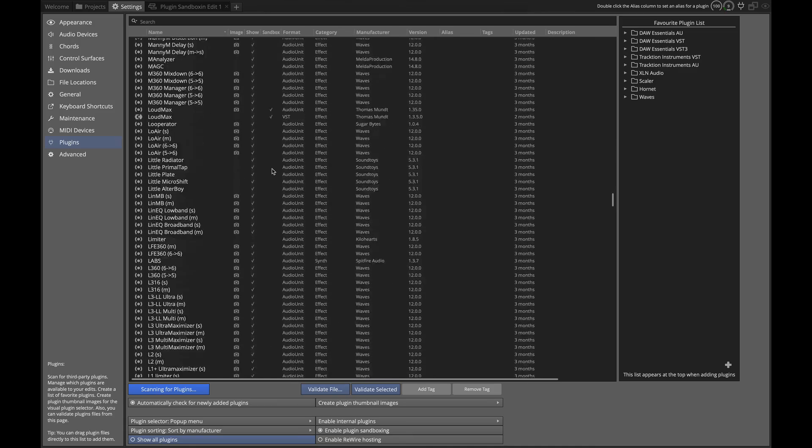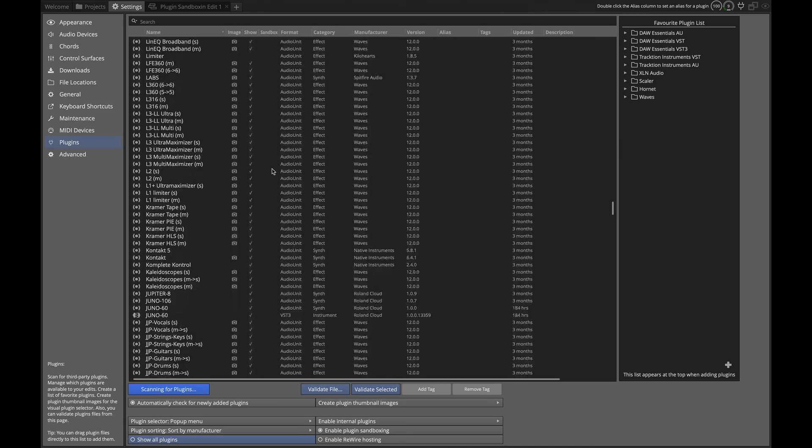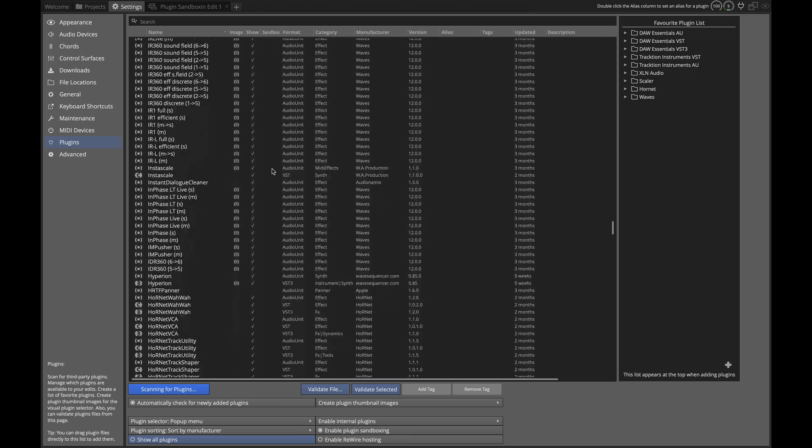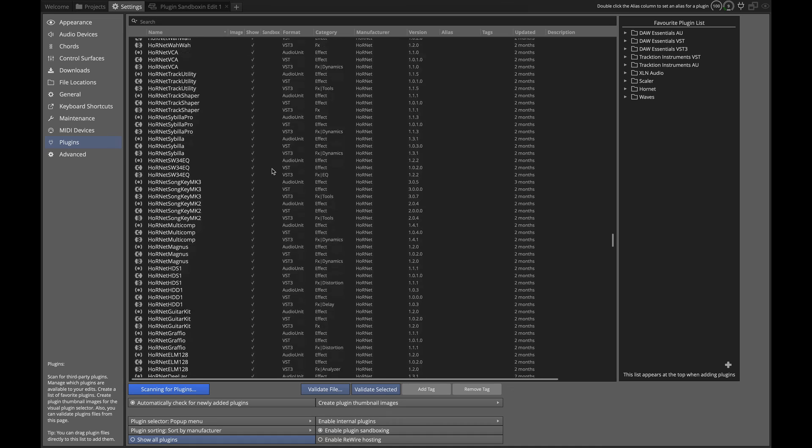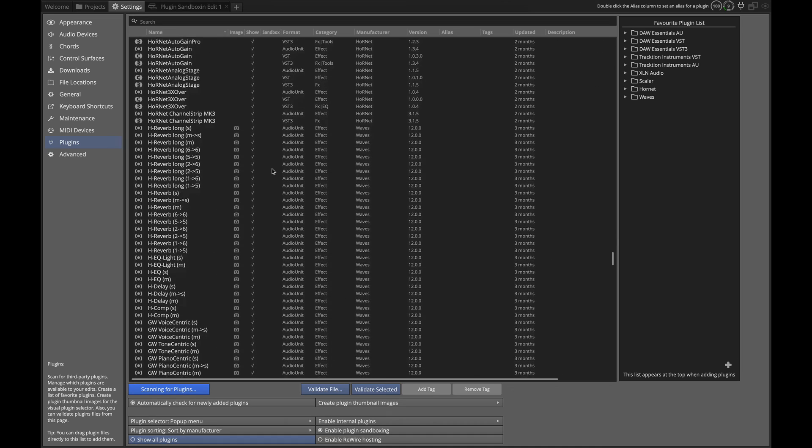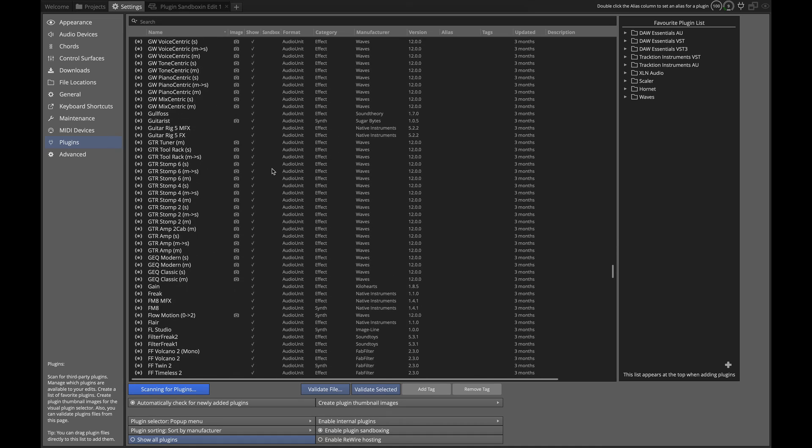You could see that I've got just a handful of them that are actually checked in that column, but the vast majority of the plugins I don't use plugin sandboxing with. I realize this is one of the more technical features of Waveform, but I hope this video helped simplify it and gives you some direction on how to use plugin sandboxing in the best way for your setup. Thanks for watching. I'll see you in another video very soon.